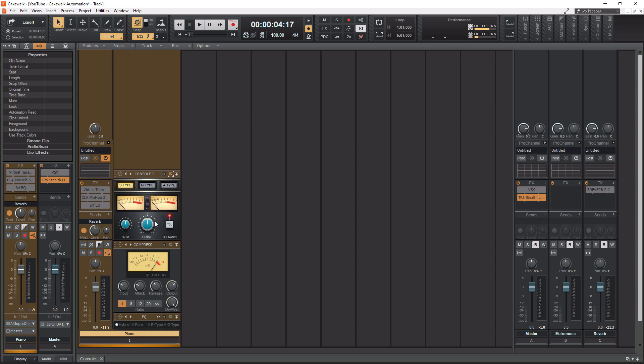And the last thing we need to do to actually enable the console emulation is press the power button here. So now we have console emulation enabled. And what I want to do is I'm going to actually turn the drive all the way up. And this is just so you can maybe hear this a little bit better because the console emulation is cumulative. So you're going to hear this better when we have this enabled on like, you know, 10, 20, 30 tracks, as opposed to just this one piano track and playing it on. But with the drive turned all the way up, you might hear just a little bit better.